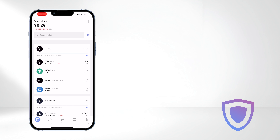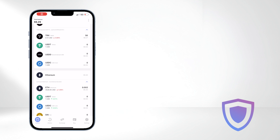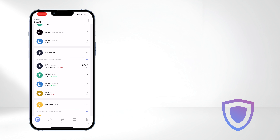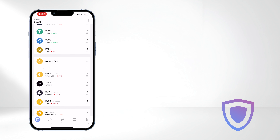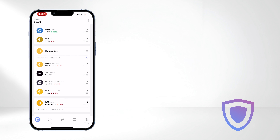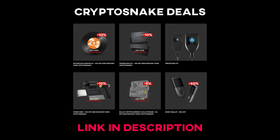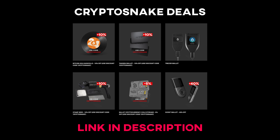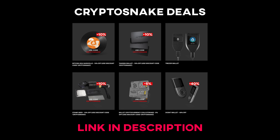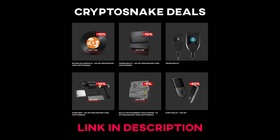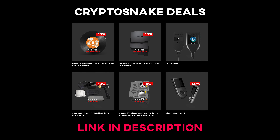That concludes today's video. We hope you found this step-by-step guide helpful. Subscribe to our channel for more videos and visit the CryptoSnake Deals page for the latest deals and discount codes. Thank you for watching and until next time.